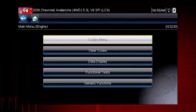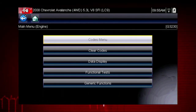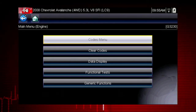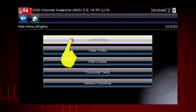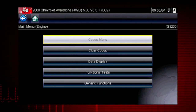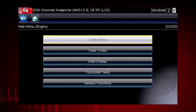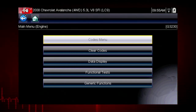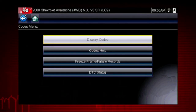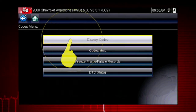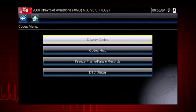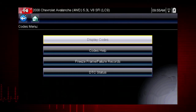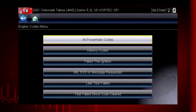When the check engine light is illuminated, the first thing we should do is check for codes. This will be the starting point on our diagnostic roadmap. Select the codes menu to access diagnostic trouble codes from the vehicle control module. Our first step is to display codes. This opens a list of diagnostic trouble codes, or DTCs, stored in the ECM.